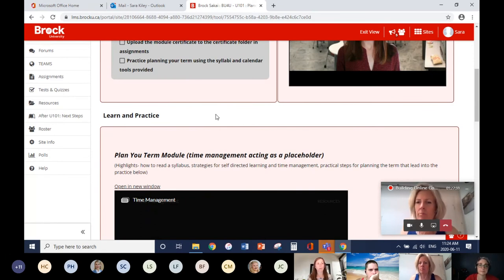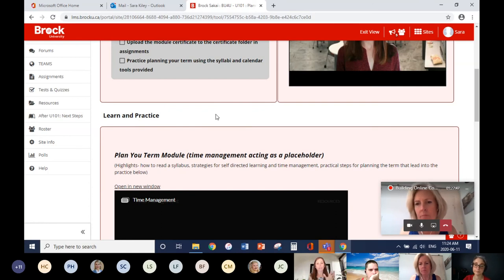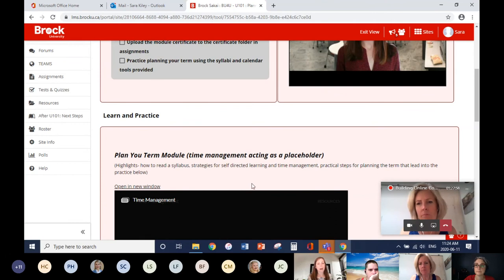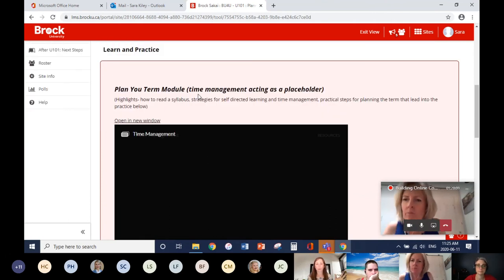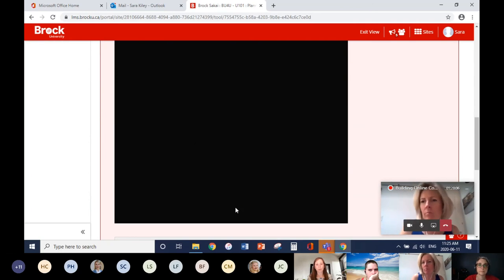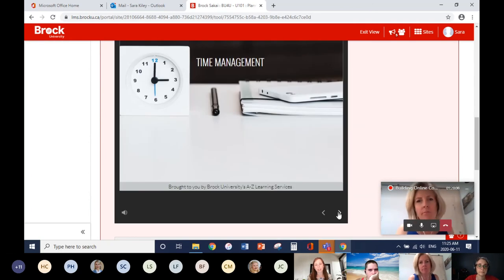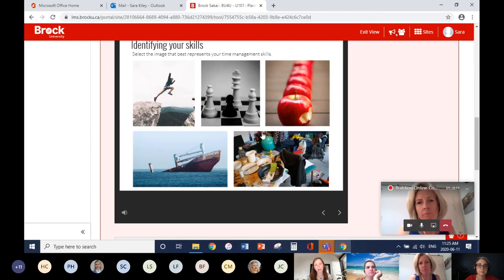We have syllabi donated to us. We'll remove anything identifiable — textbook titles, professor names — and leave the language and outlines students may encounter. Students get the opportunity before September to see that syllabi don't always look exactly the same. From there, students complete the Planning Your Term module by clicking through all the material, with activities throughout, and they must go through the entire module to get the certificate at the end.